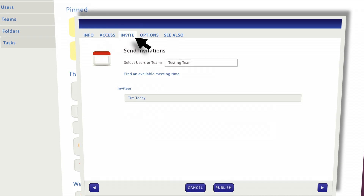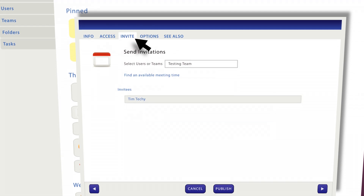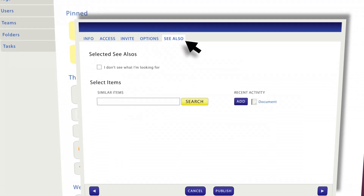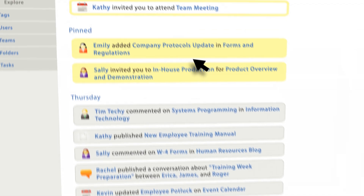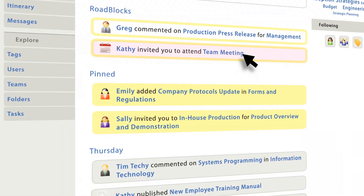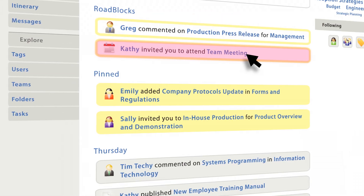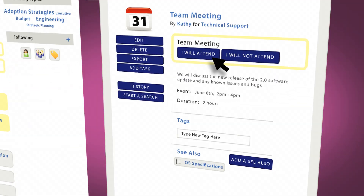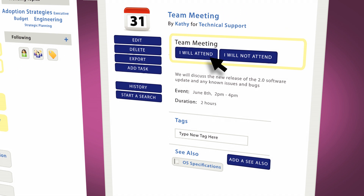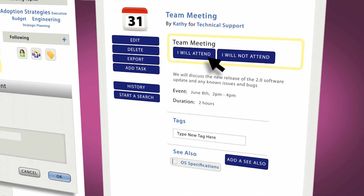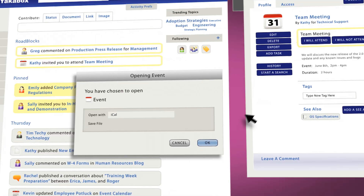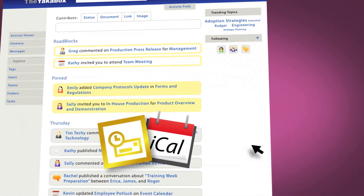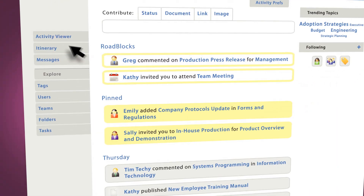You can invite other users and use see-alsos to include all the related content. When you receive an event invitation, you get a roadblock requesting your response. Accept an invitation and the event is automatically added to your desktop calendar.